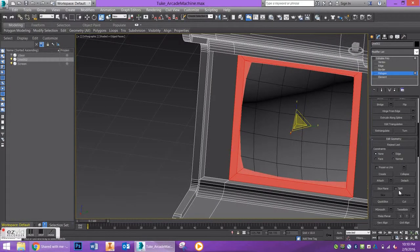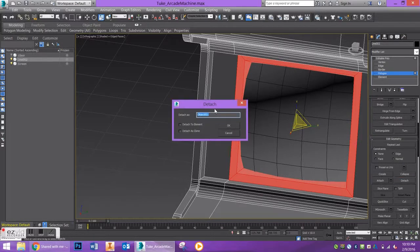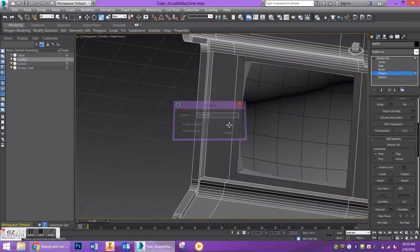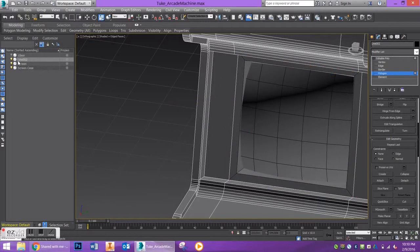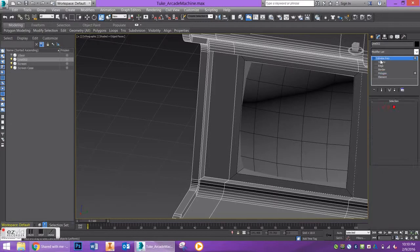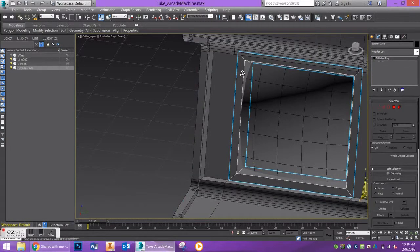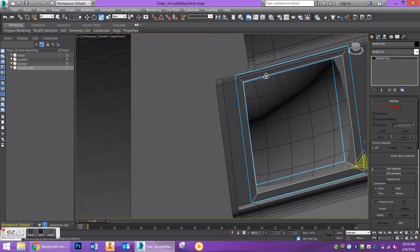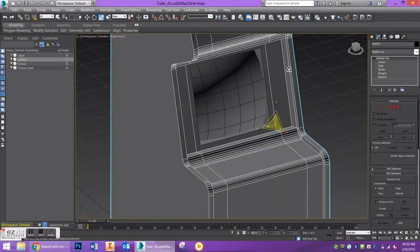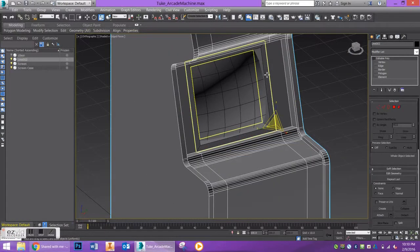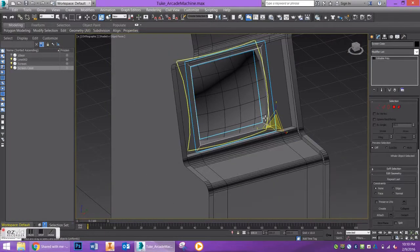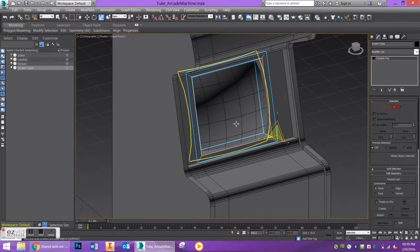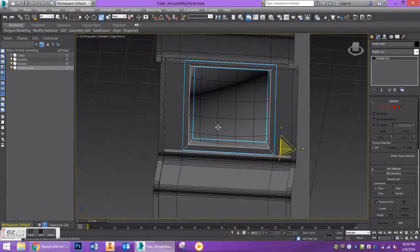Under edit poly there's a button called detach, and we'll call this screen case. I like to rename my objects so they're easier to access, but sometimes I forget, so do what you'd like. This object is now separate, which is what we wanted.